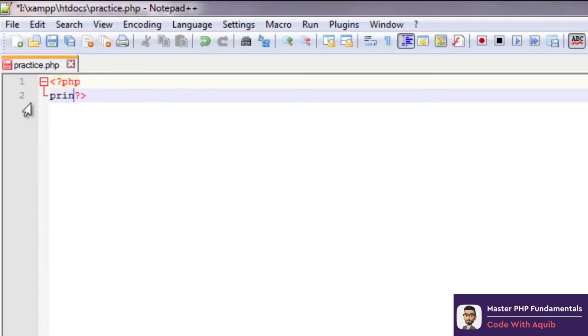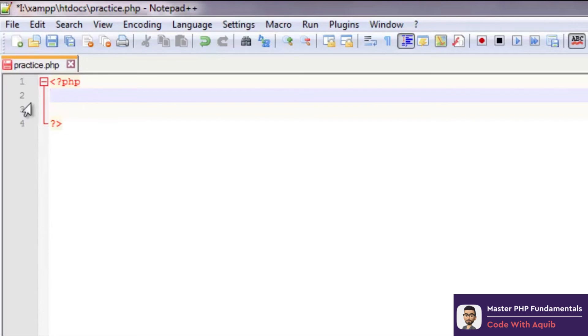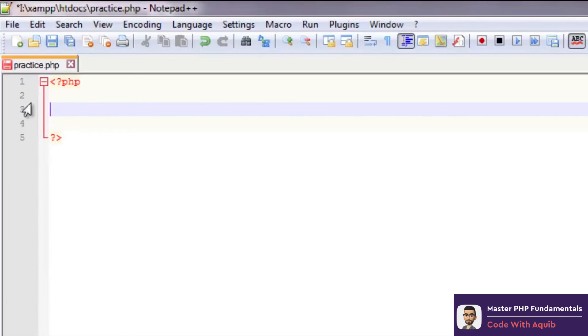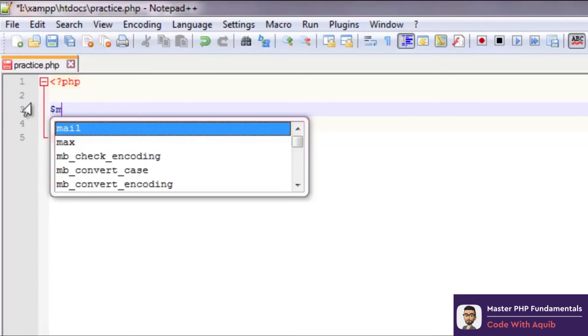Now coming to variables in PHP. A variable is a named storage location. In most of the other programming languages what happens is we have to specify the data type of the variable before declaring - we need to say whether the variable is an integer or a character or a string. But in case of PHP there's no such restriction. You just have to write the name of the variable and its value.